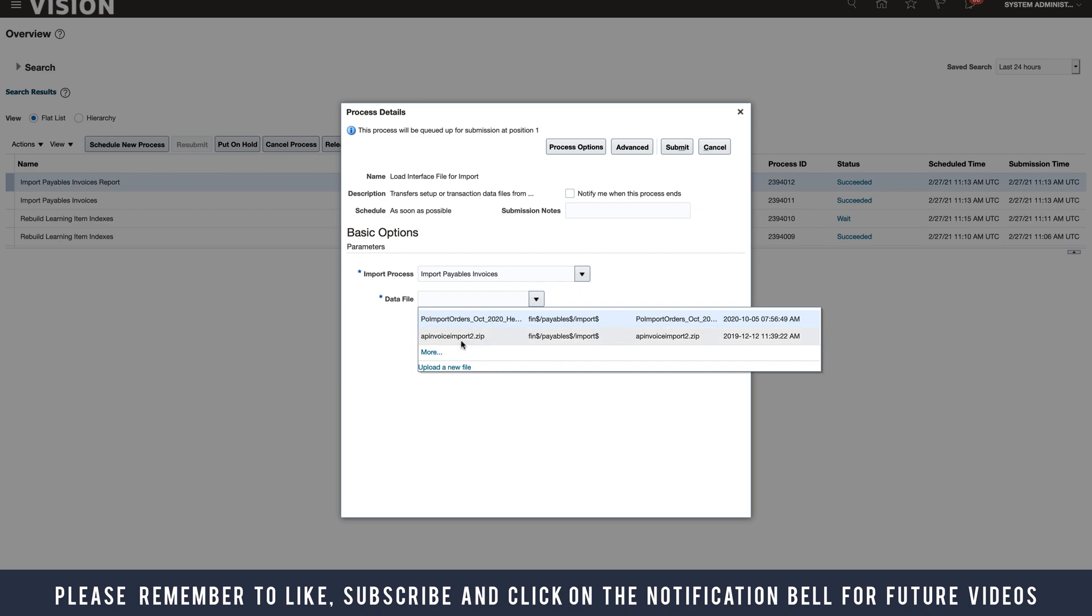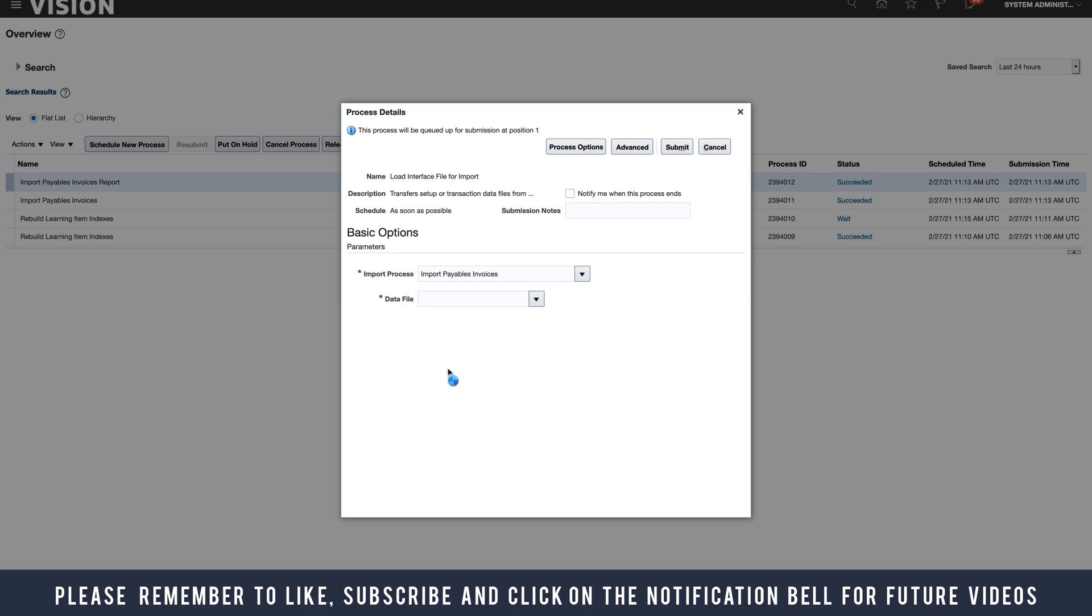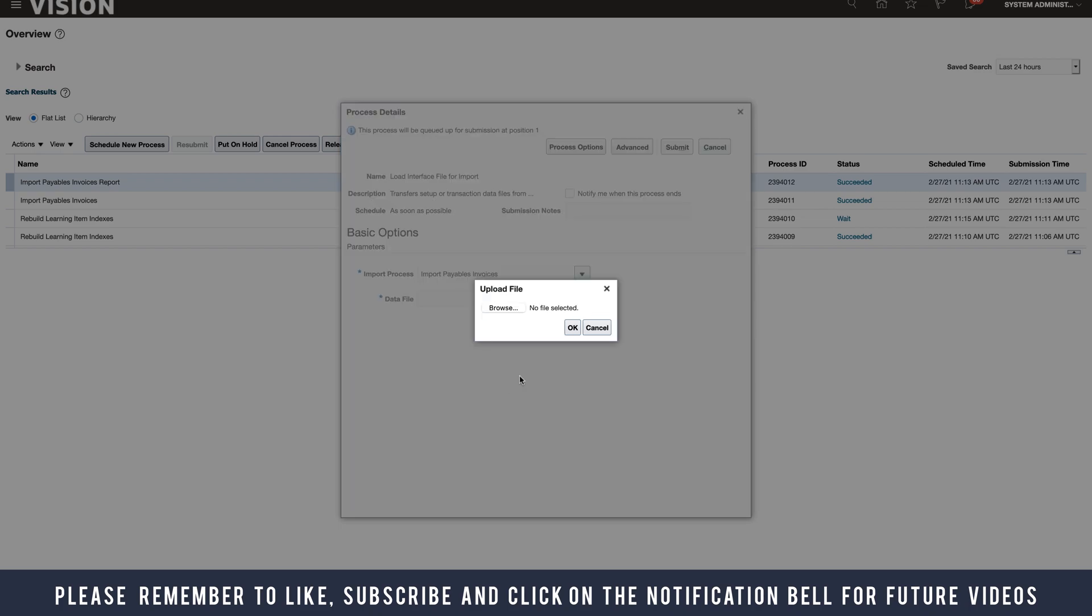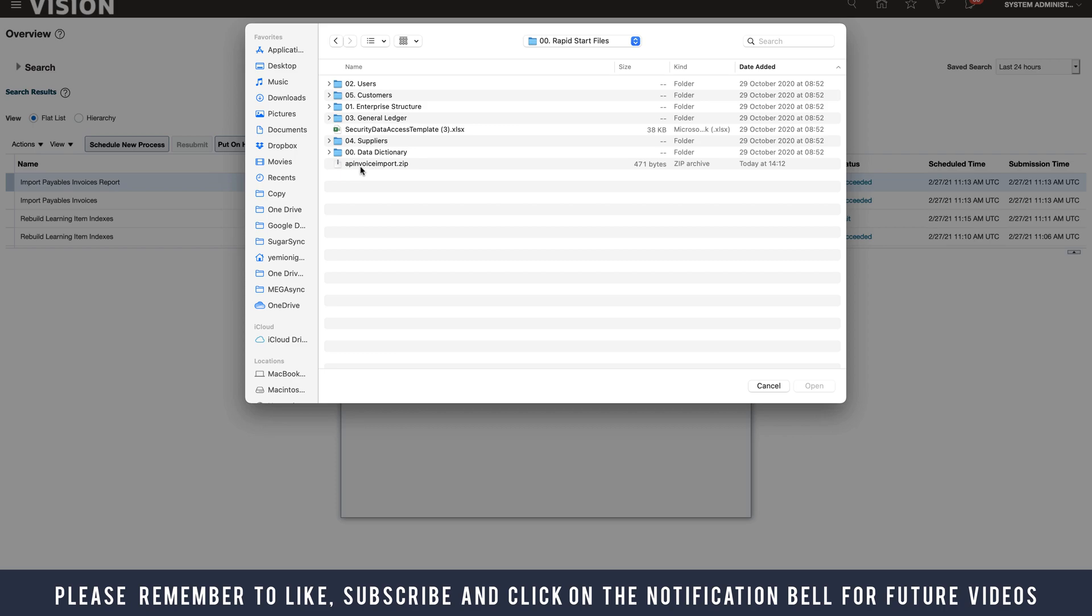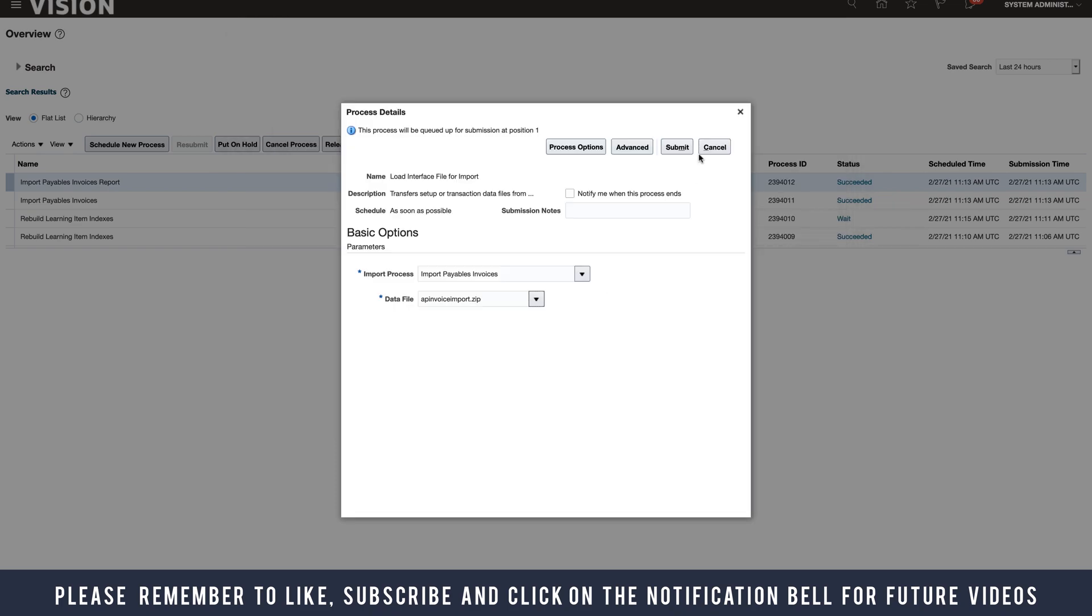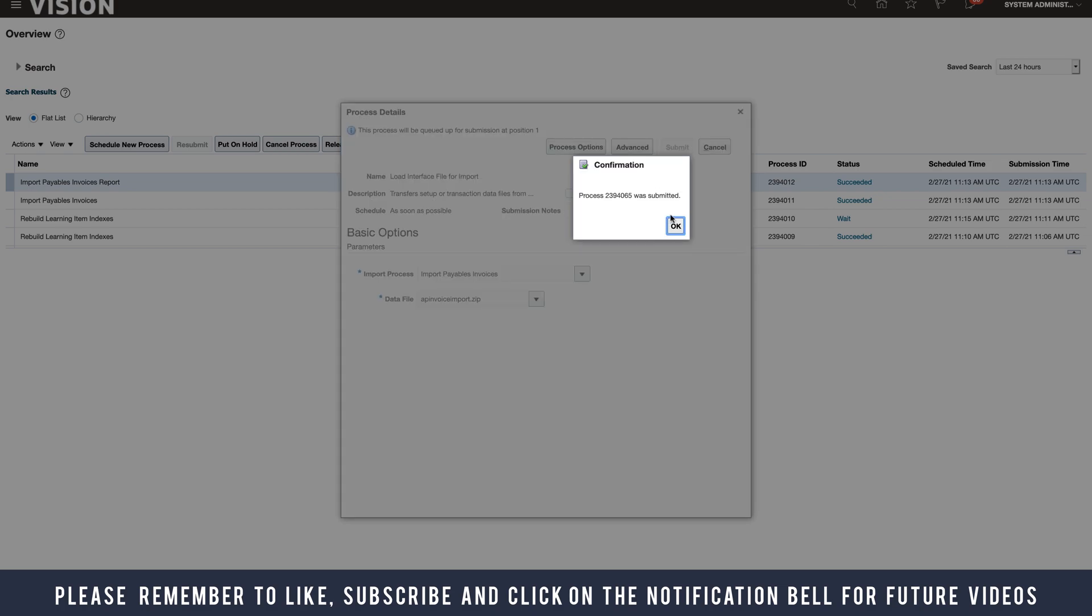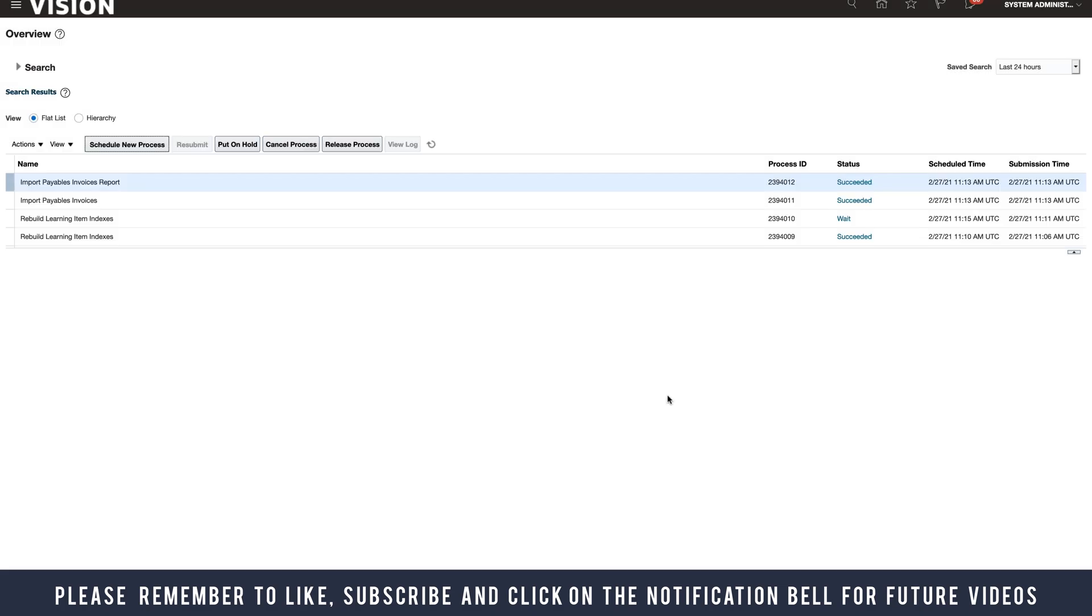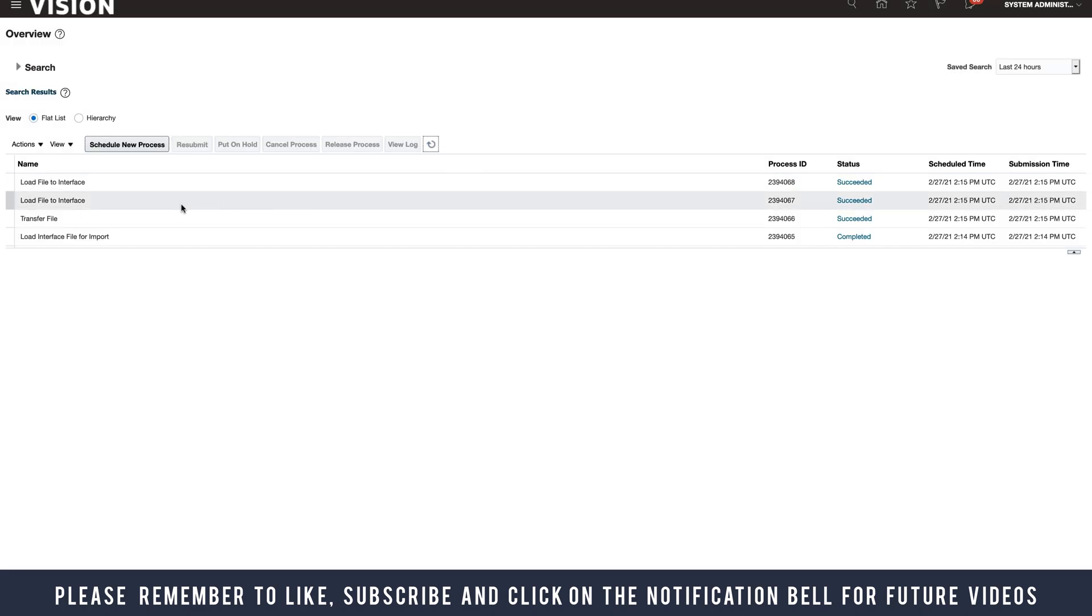I'm going to select my data file, and here I'm going to click Upload a New File. If you had loaded the file from UCM, you would see the file in the list and could just select it. I'm going to click Upload a New File, browse, and select my AP Invoice Import .zip file. OK and Submit. So the file's loaded to the interface.